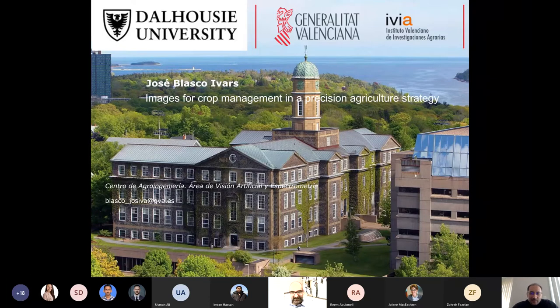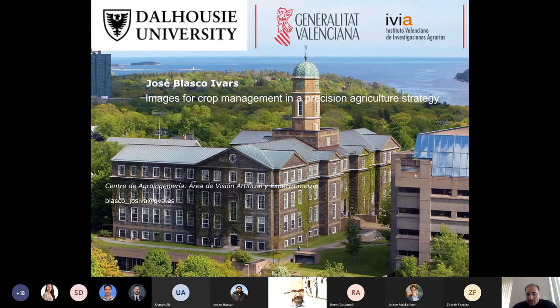Thank you so much, Jose, for sharing this great information. It's really inspiring to see how technology can help the industry.